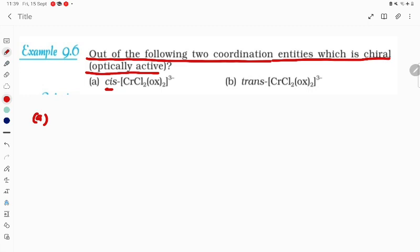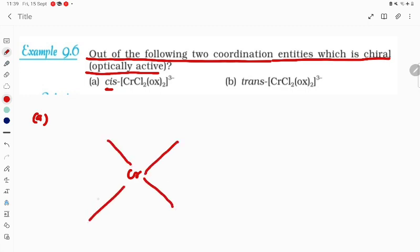First of all, we have to draw the cis form. Oxalate is a bidentate ligand. Here chromium is the central metal. Because the coordination number is six, it is going to be an octahedral complex. So here, ox is going to be on this side.